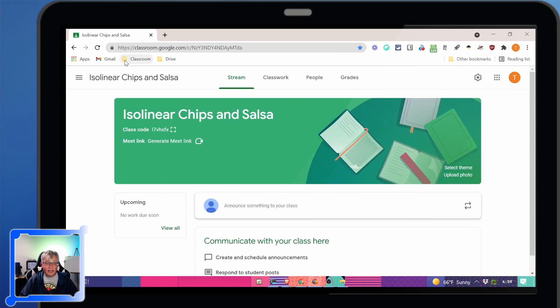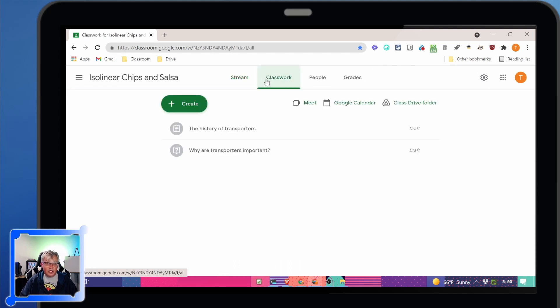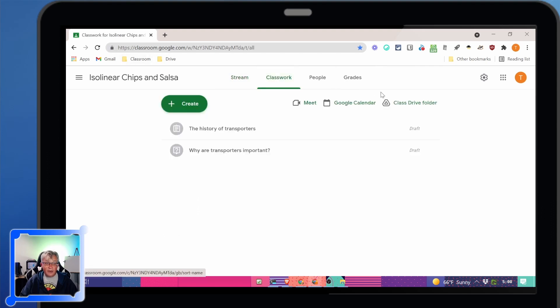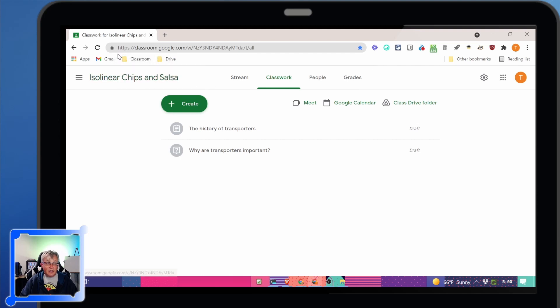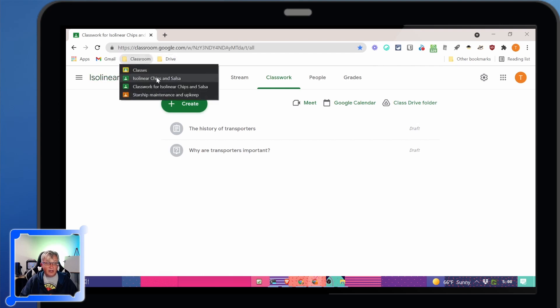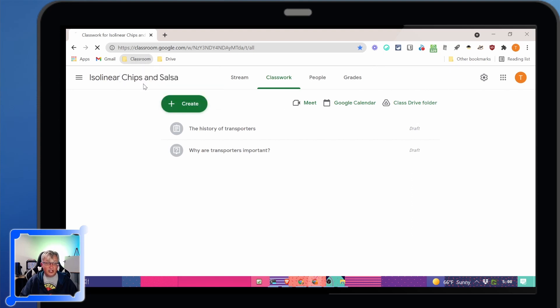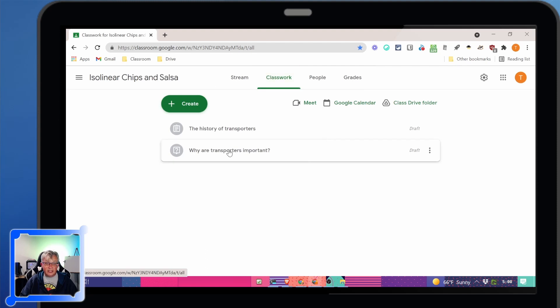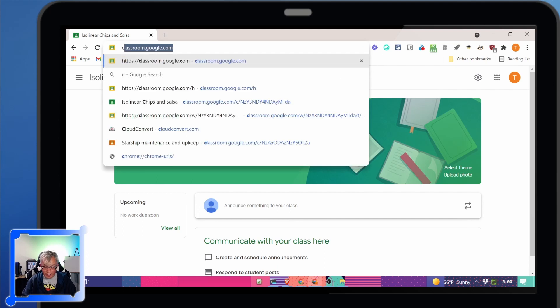Now in your classroom, the stream is great. But a lot of the times you probably want to go to your classwork page. So instead of being on the stream page and dragging that down there, I can be on the classwork page and drag that down. See, now I have classwork for isolinear chips and salsa.